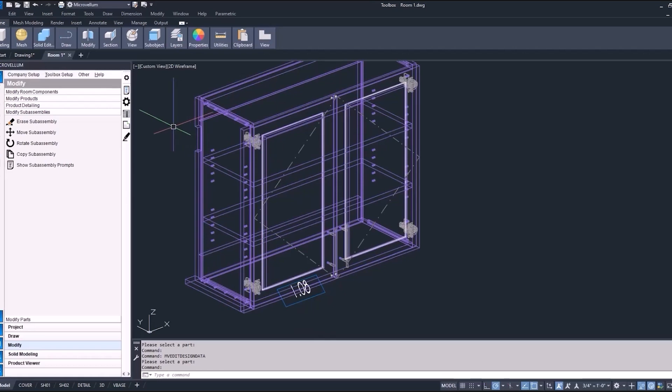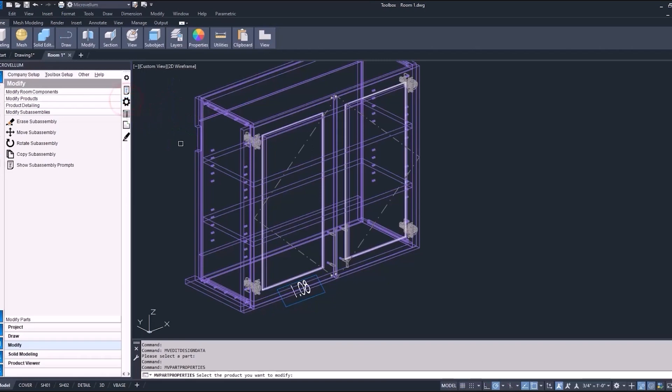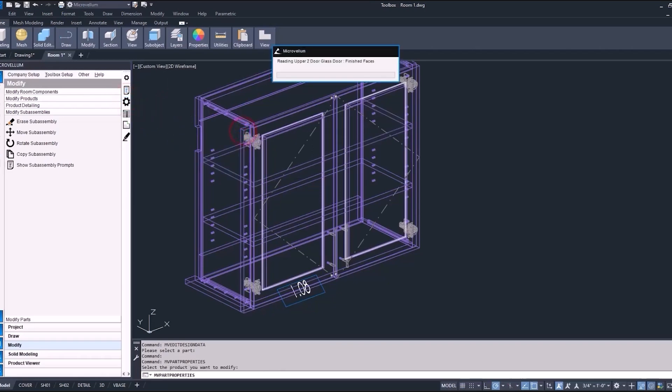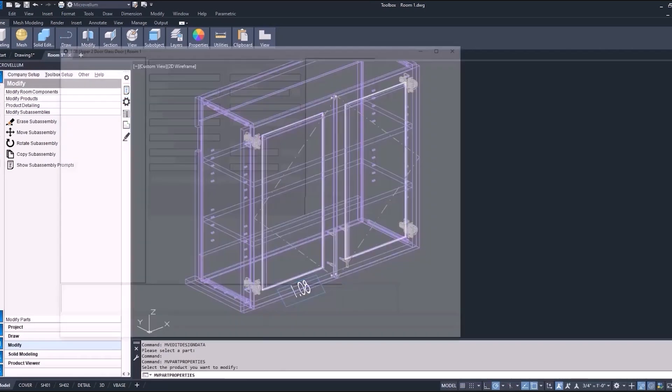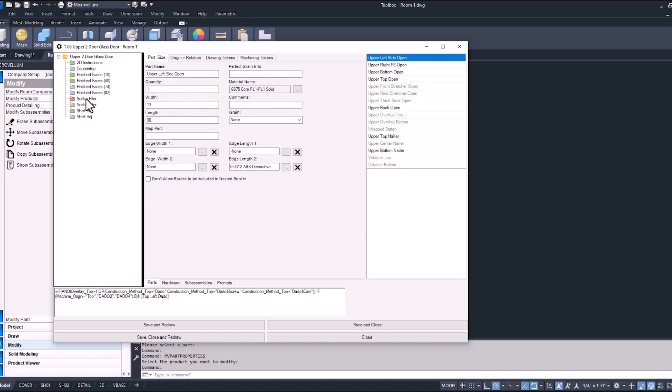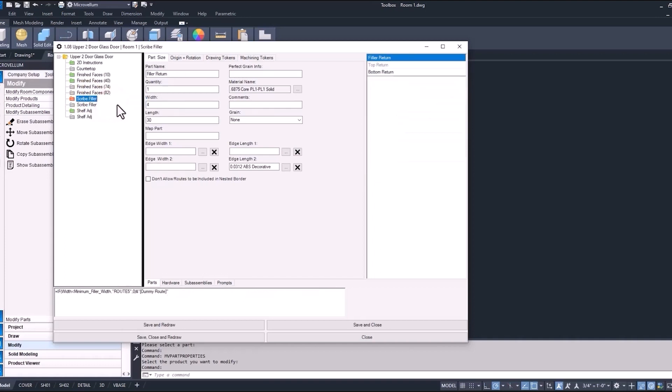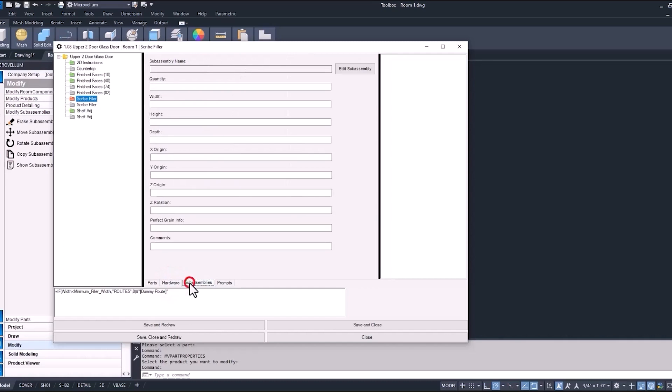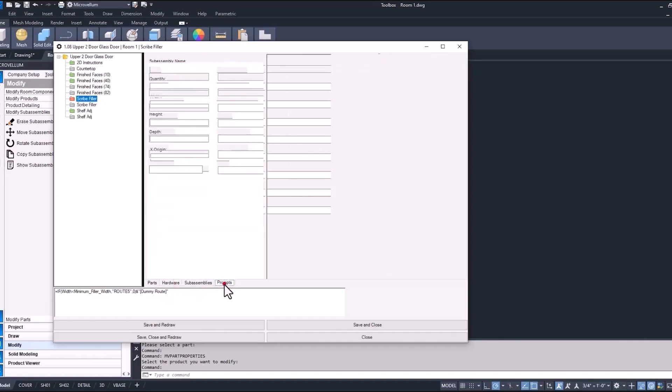Last thing I want to show you in here is our part properties, which is another way to see our sub-assemblies inside of this product. On the right-hand side, we have our parts that are for the carcass only. On the left-hand side, we have the sub-assemblies. There's our scribe filler. Right-clicking and showing properties takes us to the same information that we saw in the spreadsheet, but just here in a different interface. So there's our cut parts, hardware, sub-assemblies, and the prompts.